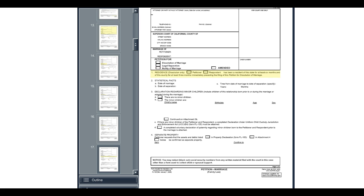To get a divorce in California, either you or your spouse must have lived in the state for the last six months and in the county where you file your case for the last three months. If you meet these requirements, check the first box in item one. If your spouse meets these requirements, check the second box. If you both meet these requirements, you can check both boxes.